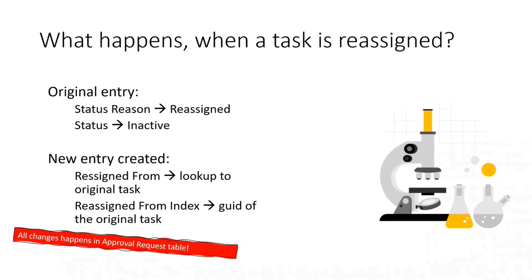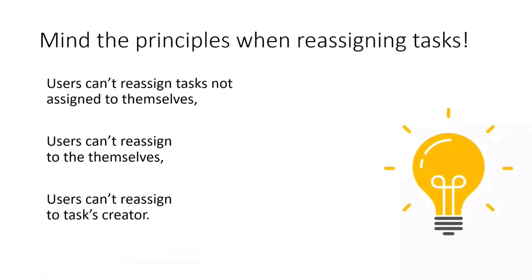Speaking about the reassignment, the only things that are happening include the approval request tables, like one task is being deactivated, the other task is being created, record is being deactivated, the other one is created.